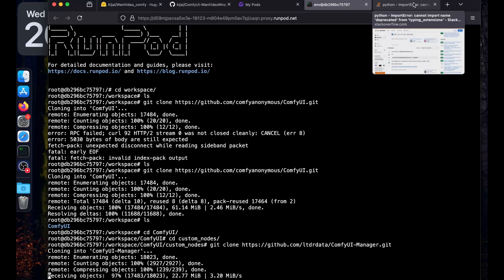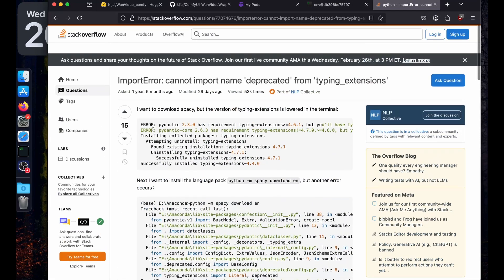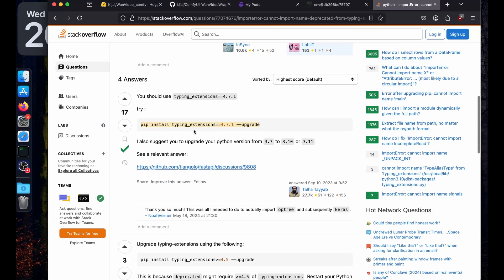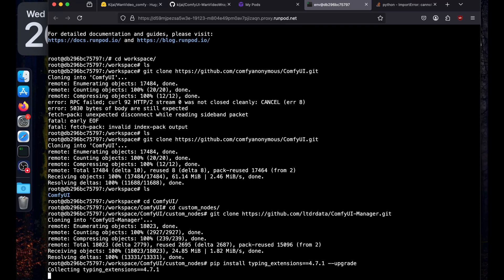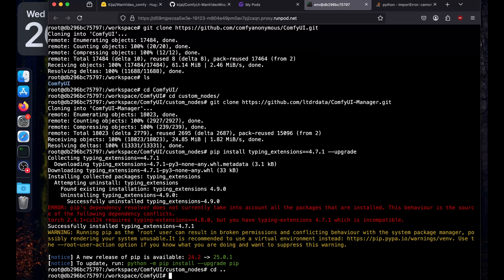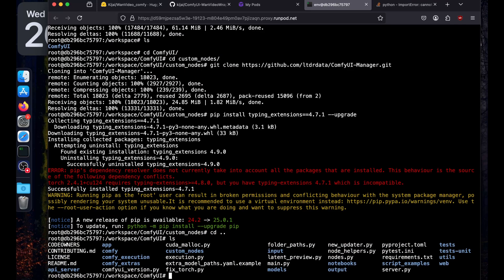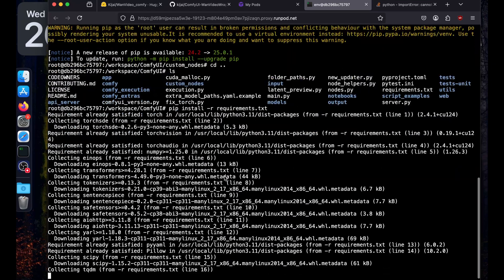I got an error while trying Wan video on RunPod. The solution is to install version 4.7.1 of typing_extensions. To be safe, I'm going to install typing_extensions 4.7.1 and also install the dependencies required by ComfyUI. Run pip install -r requirements.txt, making sure you are in the ComfyUI directory. If you do ls, you can see requirements.txt there — just hit enter and it will install all the requirements.